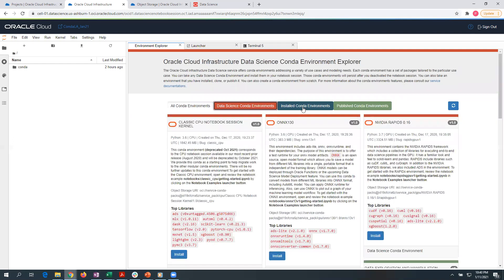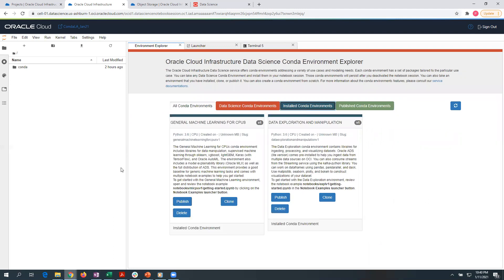The next tab in Environment Explorer is 'Installed Conda Environments.' Initially, when you start a new notebook session, you will not have anything here — everything will be null. I have already installed a couple of conda environments for this demo, which is why you can see a couple listed. You will need to install the conda environments before you can start using the kernel and the associated notebook session examples. These installed conda environments are stored in your block storage volume, so whenever your notebook session is deactivated or reactivated, all previously installed environments are available for you to use again — a nice feature.